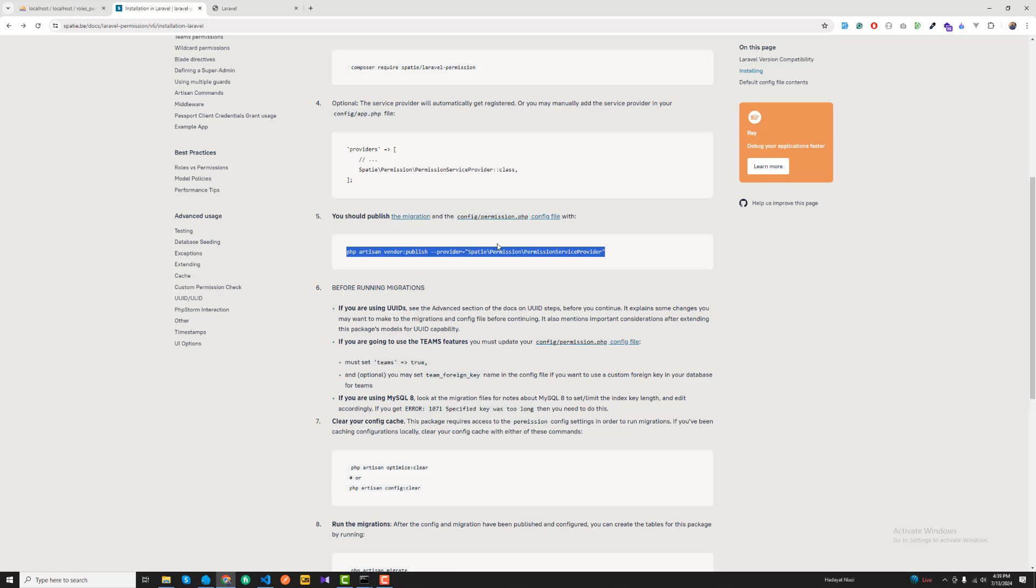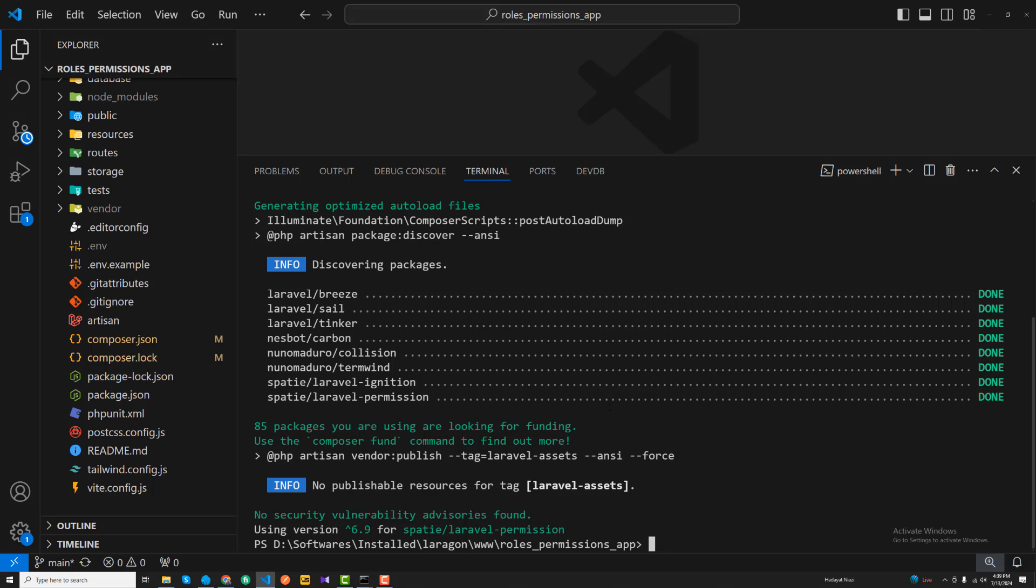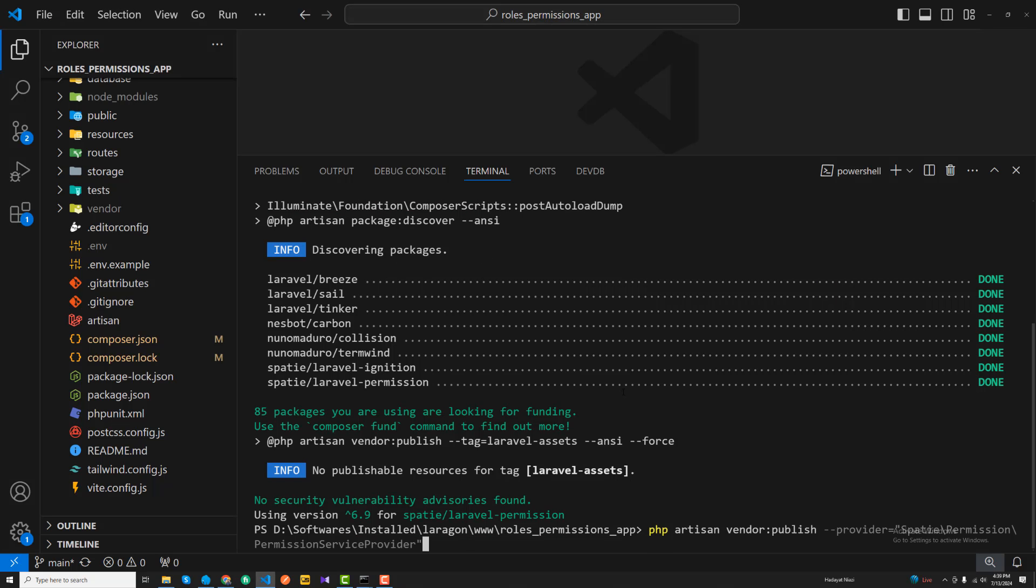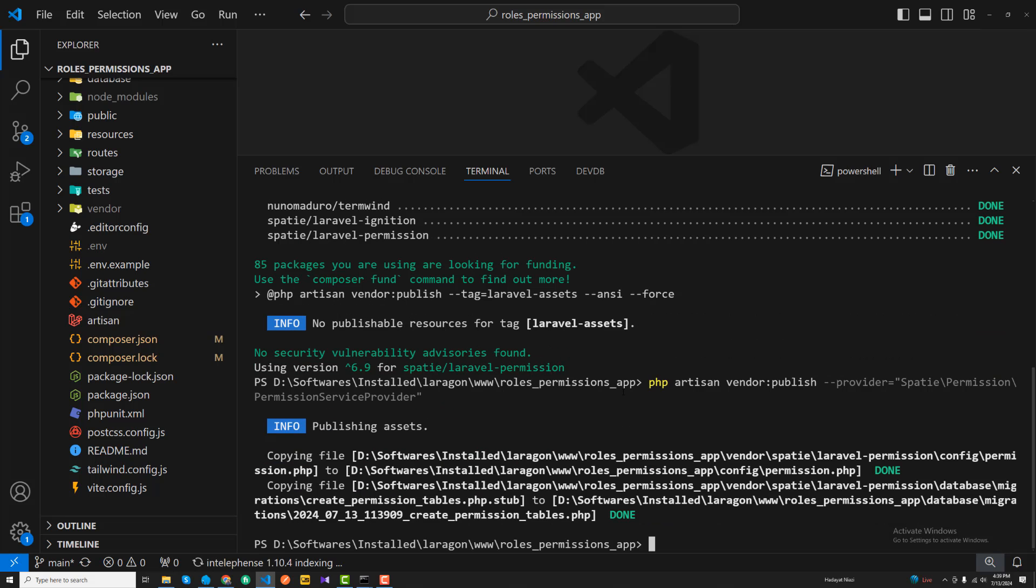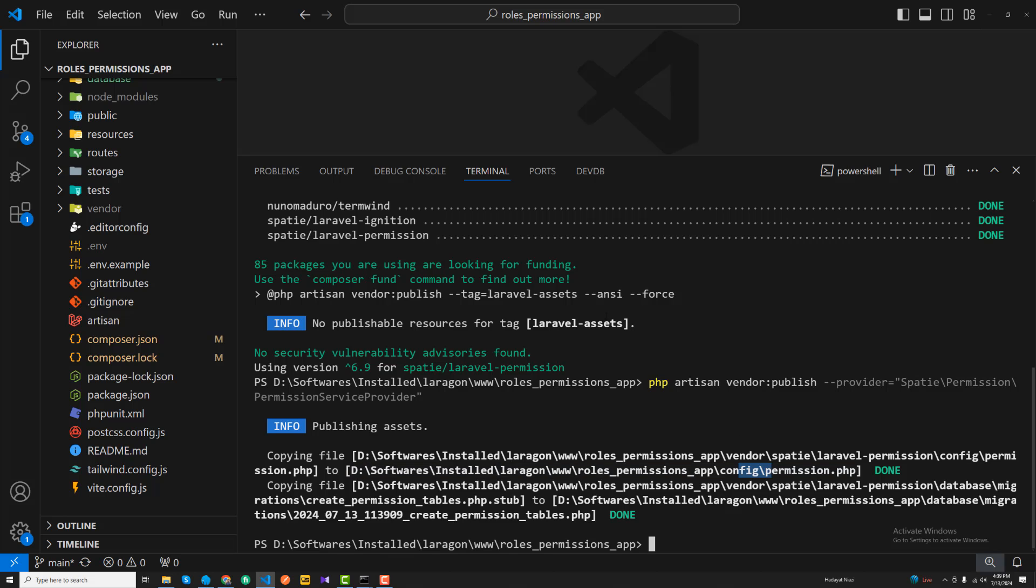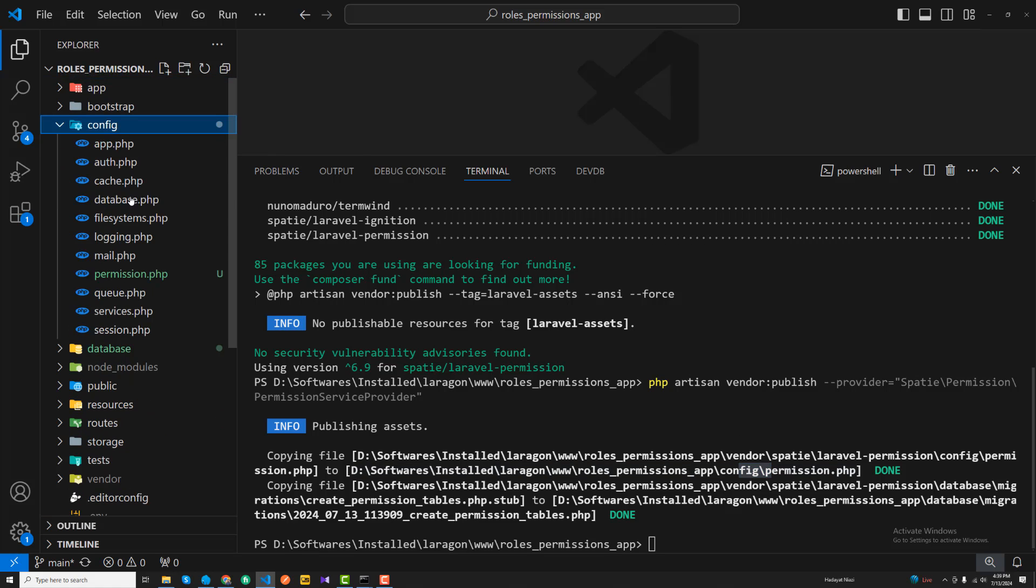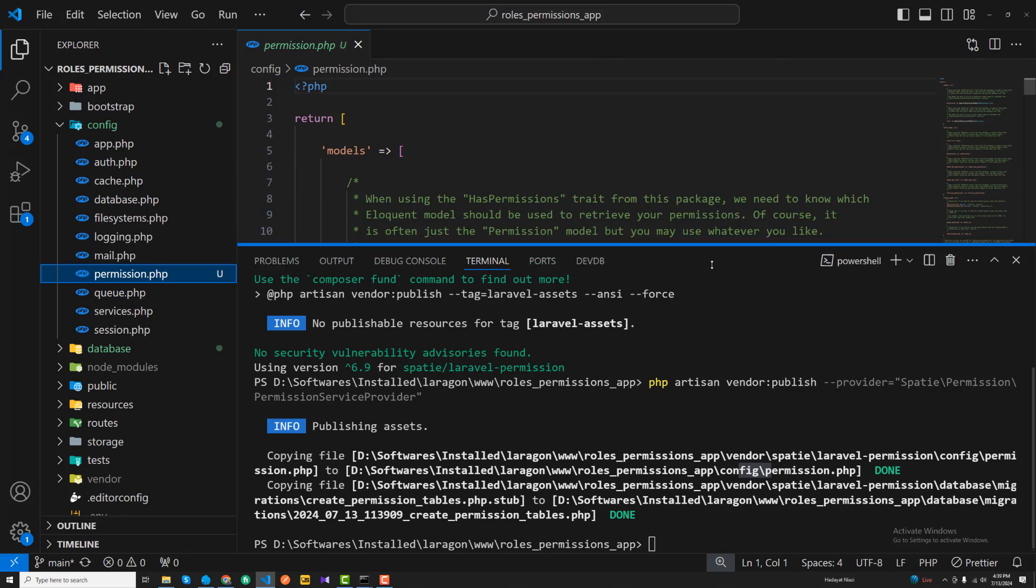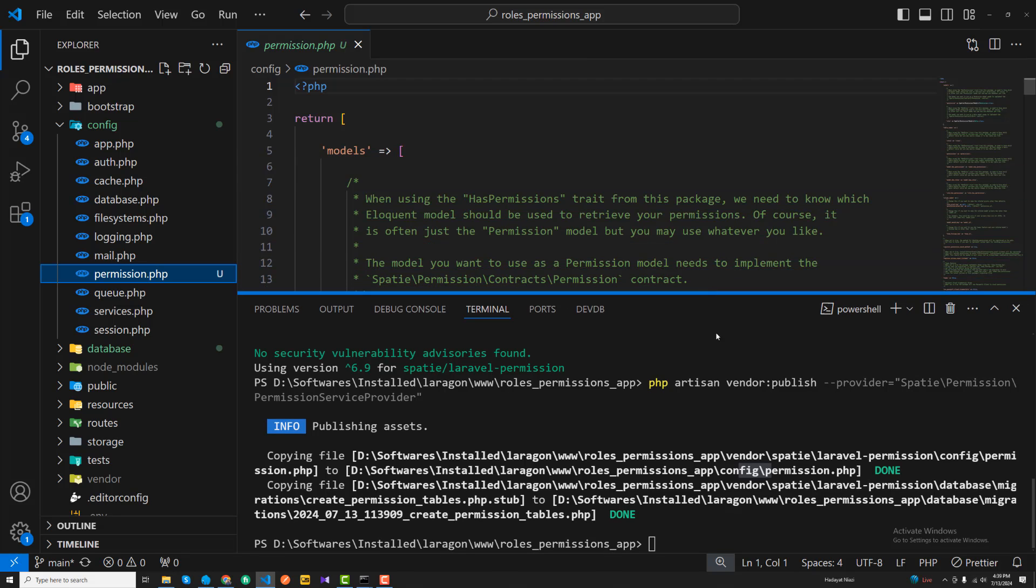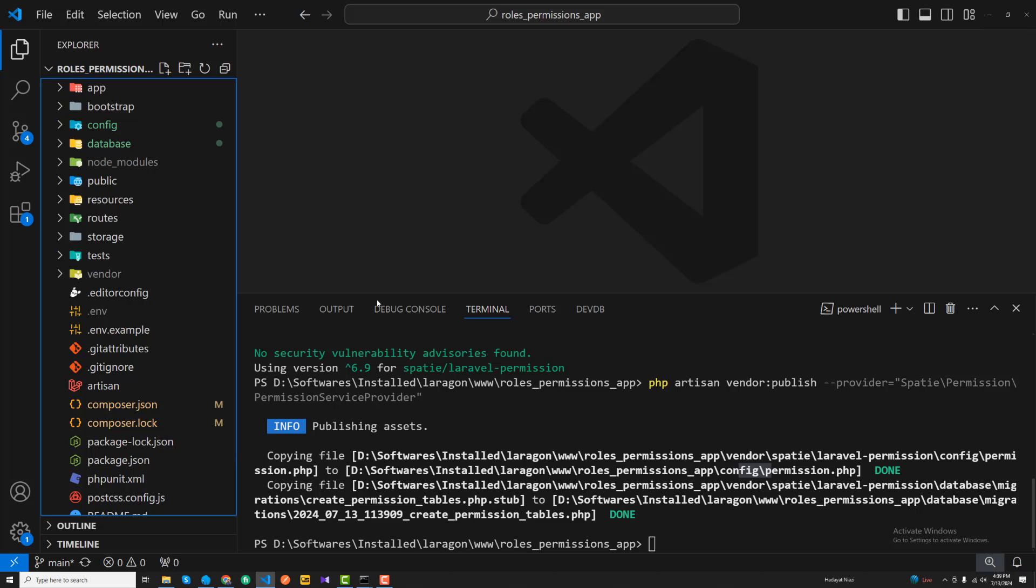It's done and I'm going to enter this command again. It's saying that it edited the config file in the permission directory. Here you can see this one is our config file, and it edited some other files like database migration and so on.